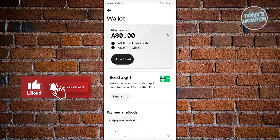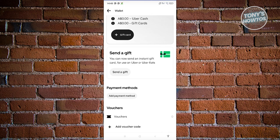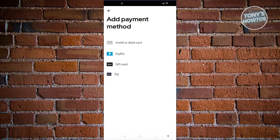If you want to add a balance, the first thing you need to do is add your payment method. Let's click on add payment method. You have the following options: a credit or debit card, PayPal, gift card, or ZIP. You can choose whatever method you want and fill in all the details required to add your payment method.